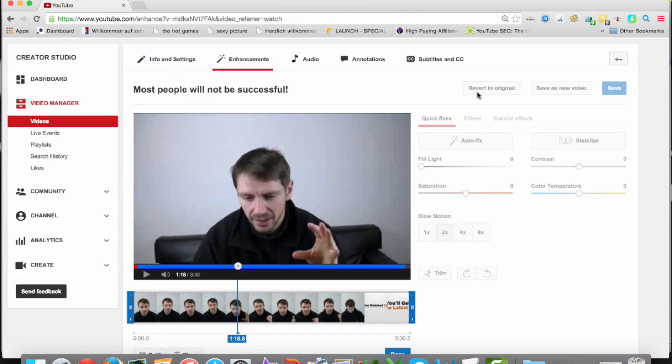It's also pretty cool. Maybe you can do two videos out of one video because you think, oh, this video is too long, and I want to do two videos out of it. You can do all this in YouTube.